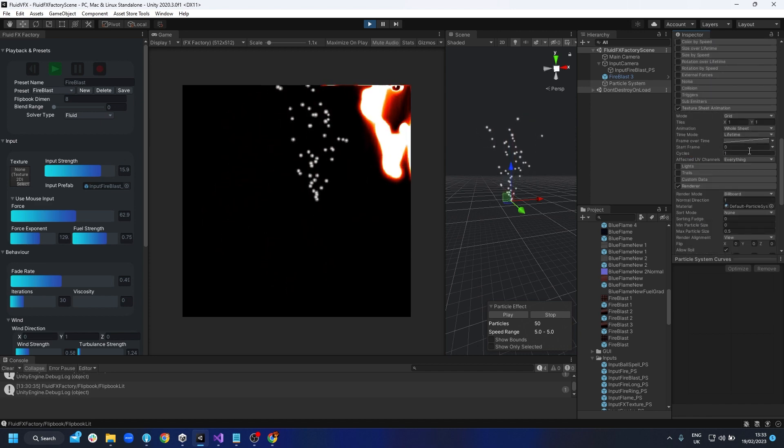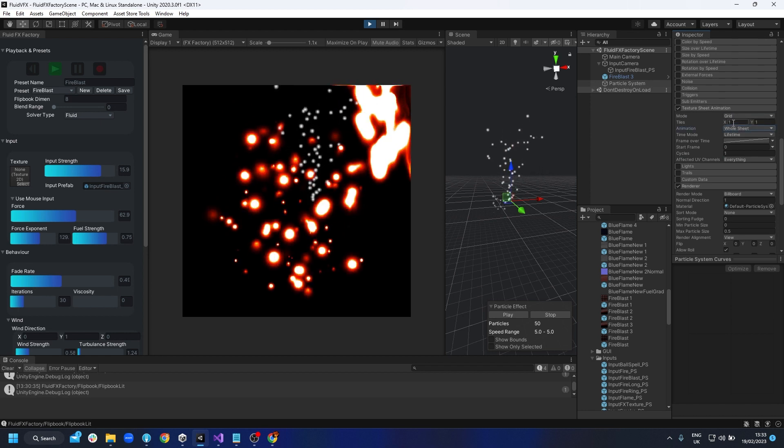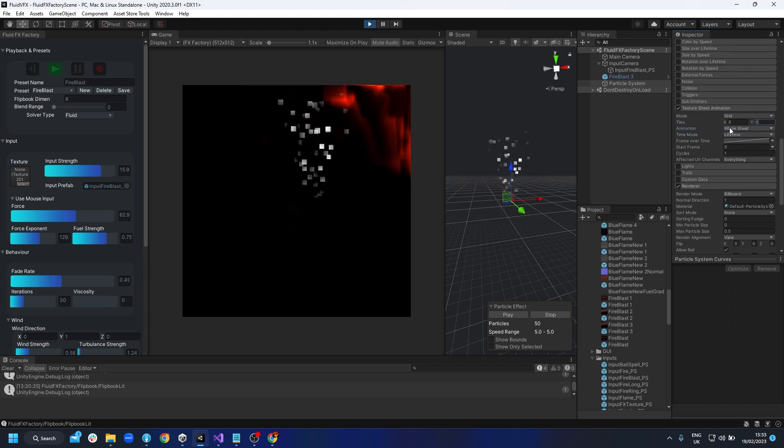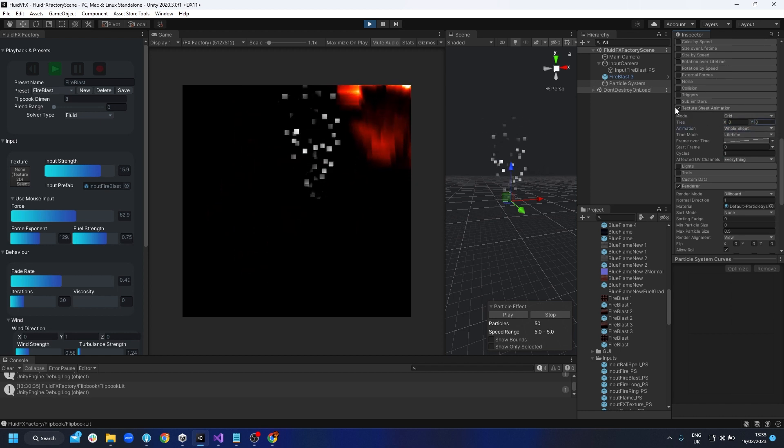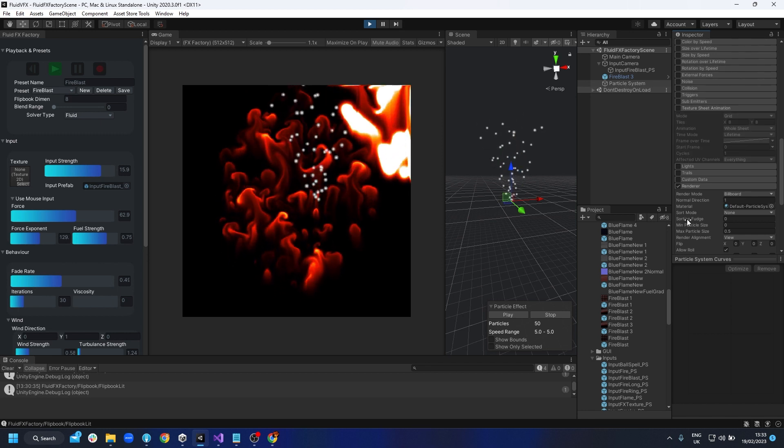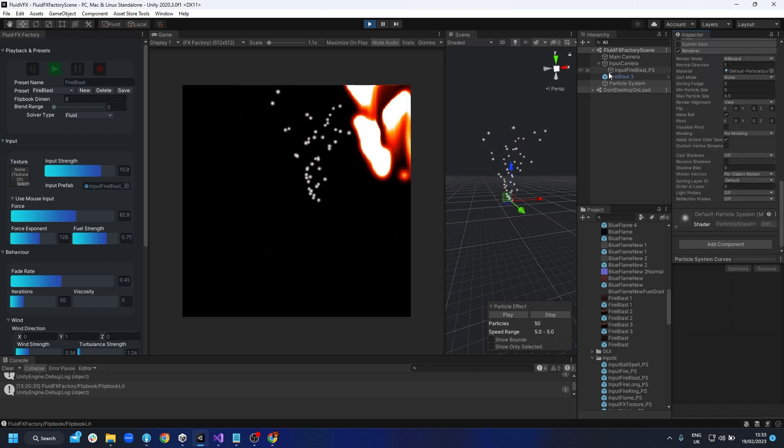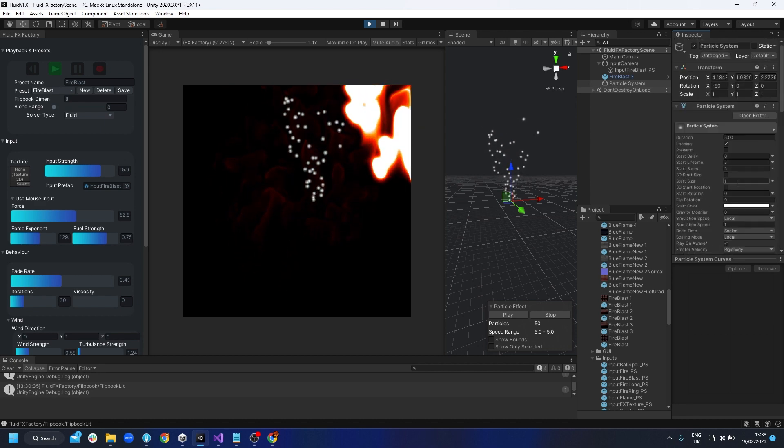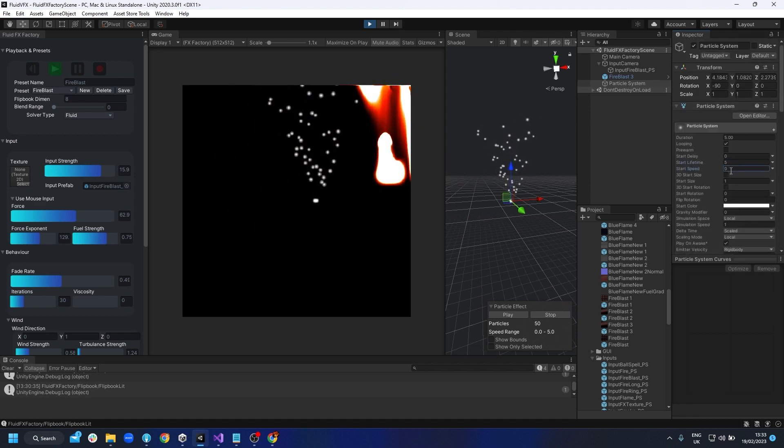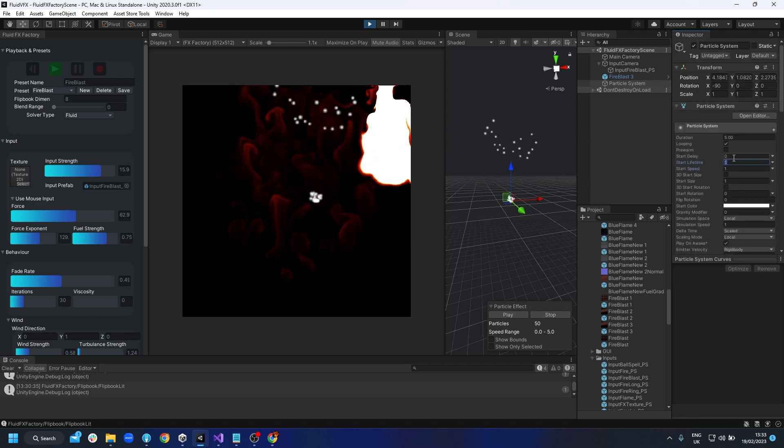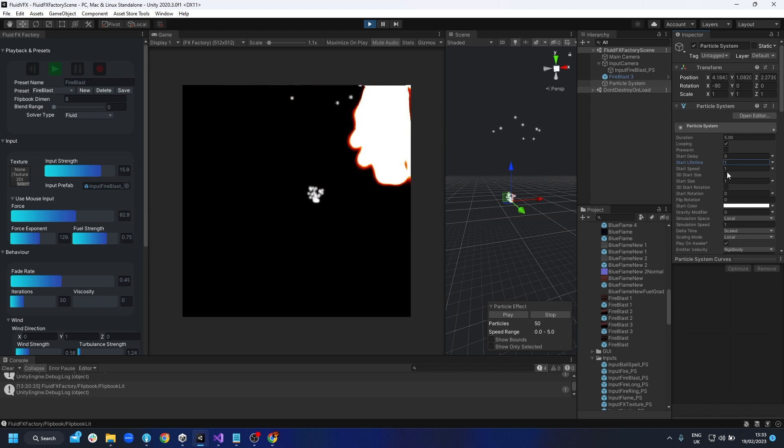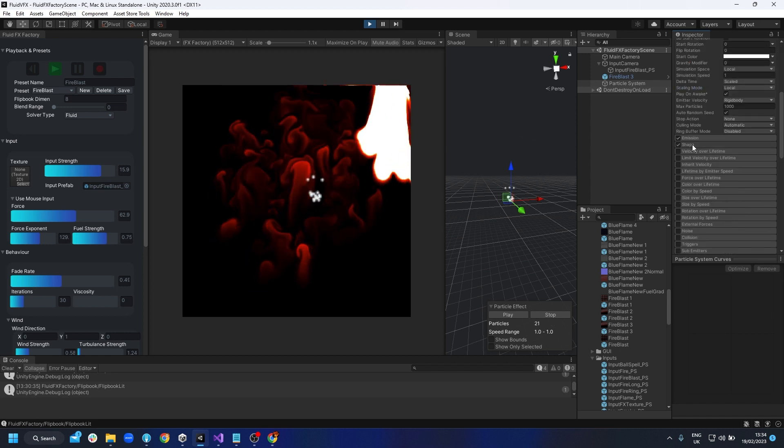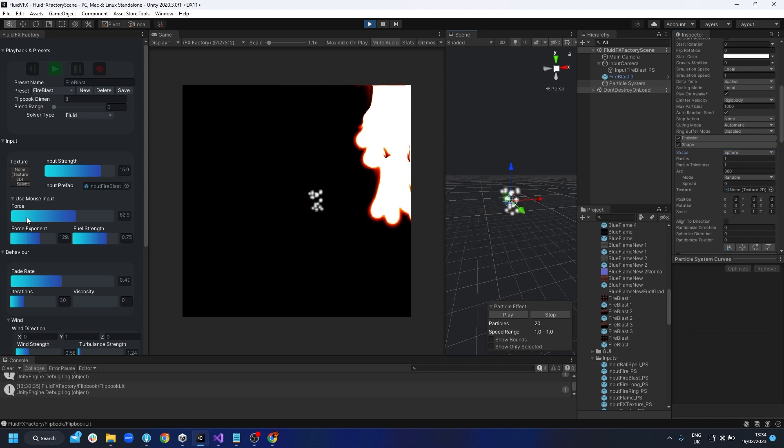But this gives actually more a bit more power because you can actually have it in the shader. So what I'm going to show you is I'm going to just change the speed of this. Maybe change the lifetime to be two and let's change it to be a sphere. So what we're going to do is we're going to apply that material, the fireblast material.